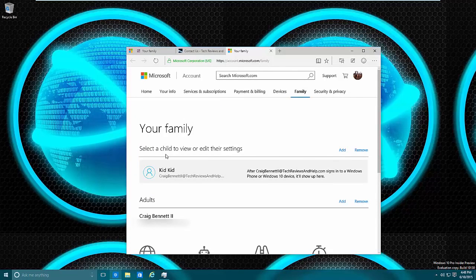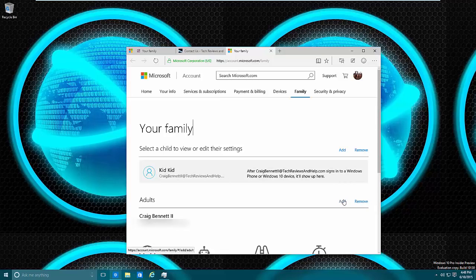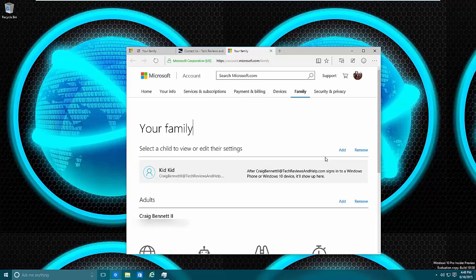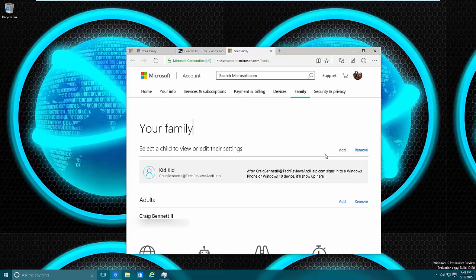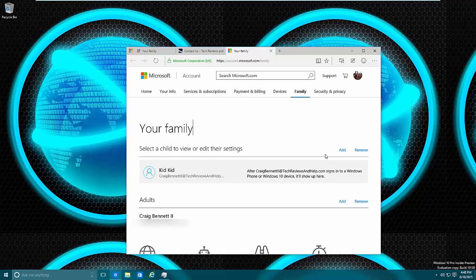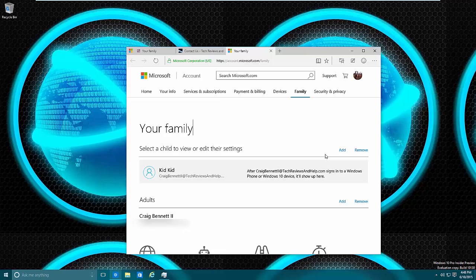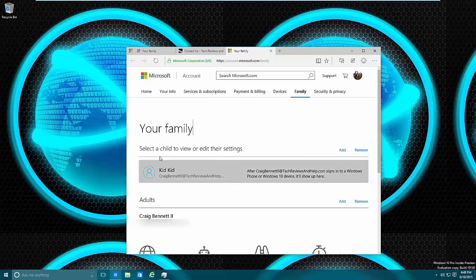If you see 'sign into your Microsoft account' then just sign in. To get to the online section what we need to do is click 'Manage family online.' From here we can add a child or adult.